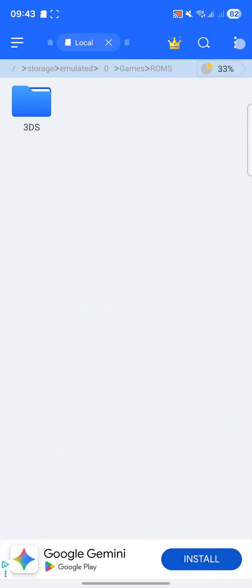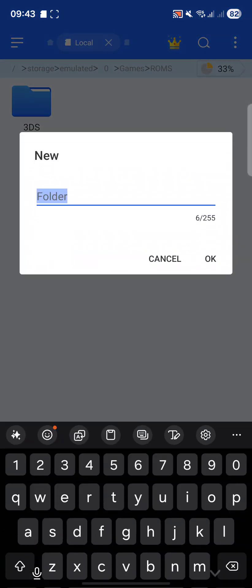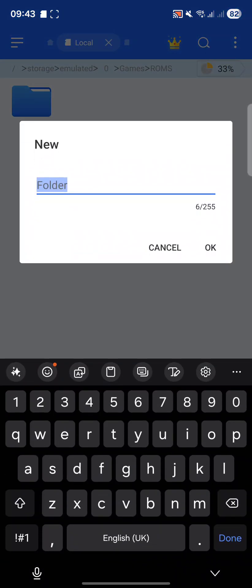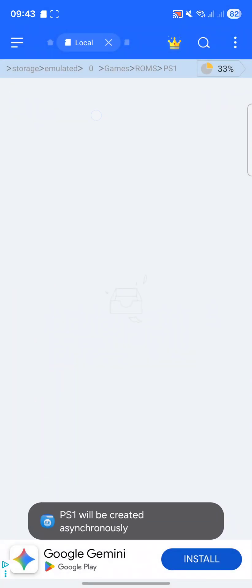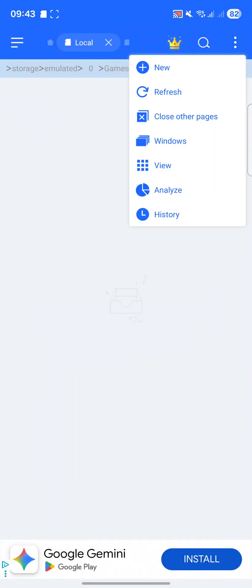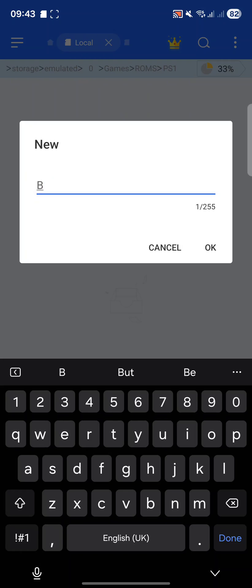In there, create a folder called ROMS. In here, create a folder called PS1. And in here, we'll create one extra folder and this will be called BIOS.